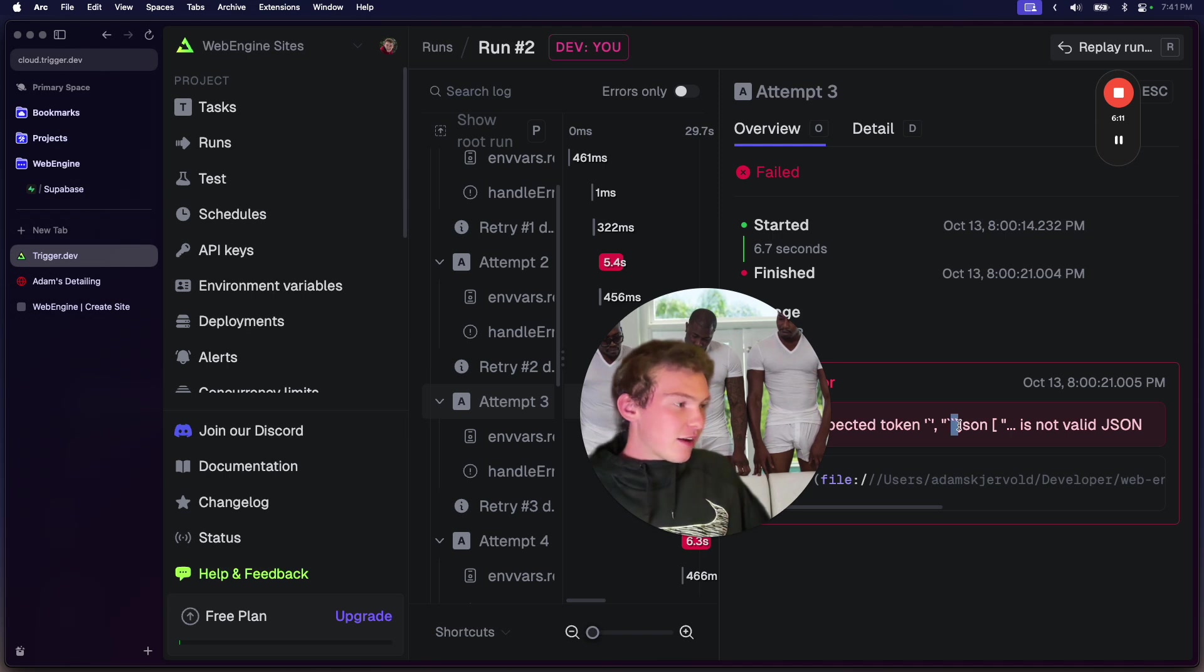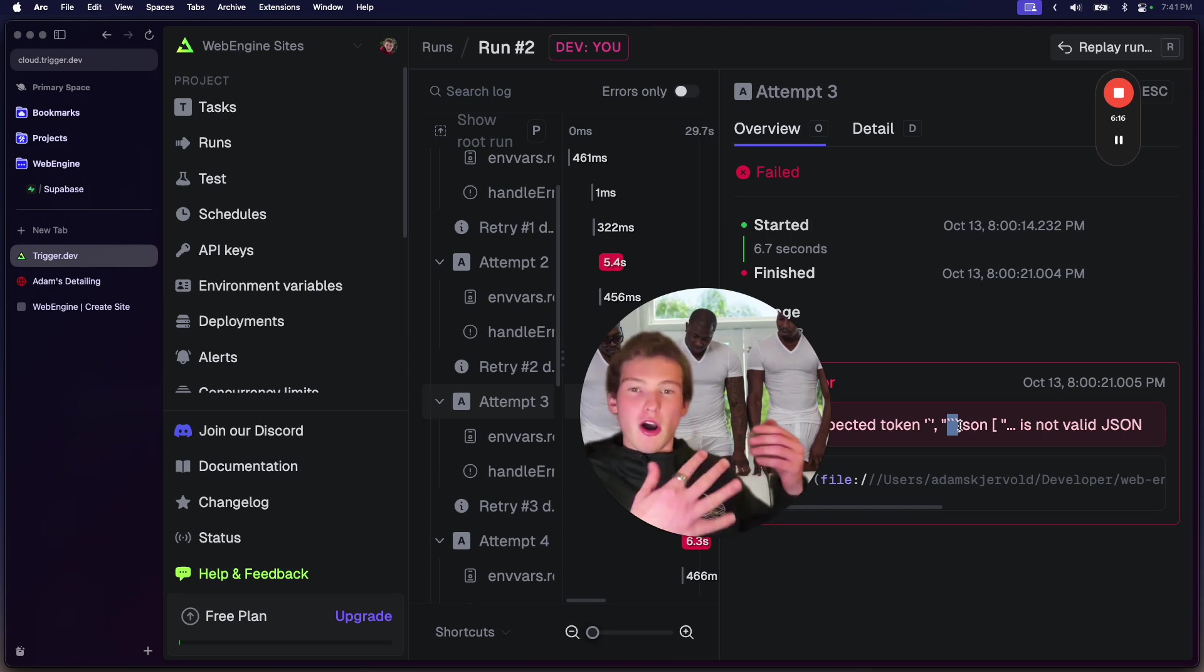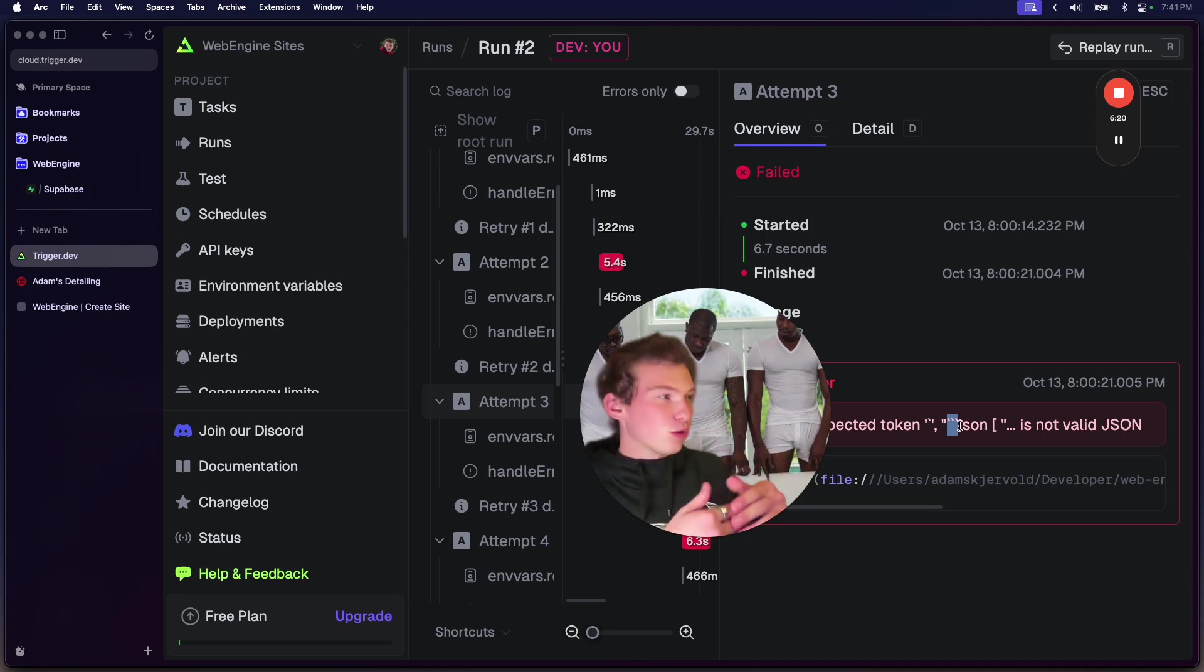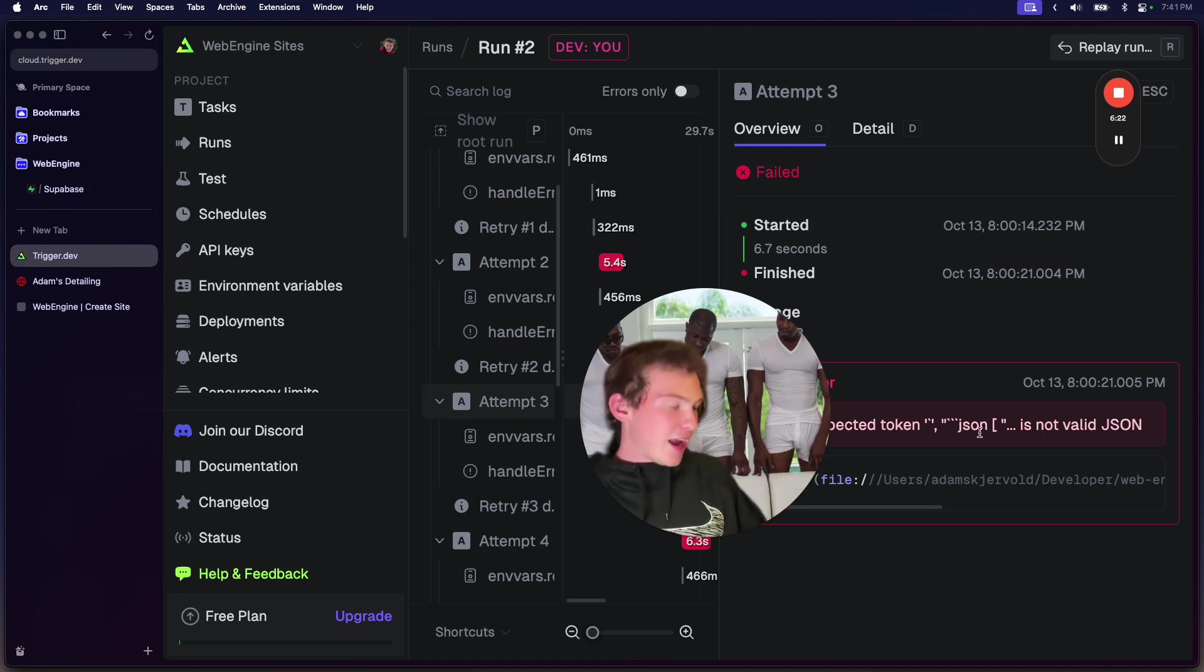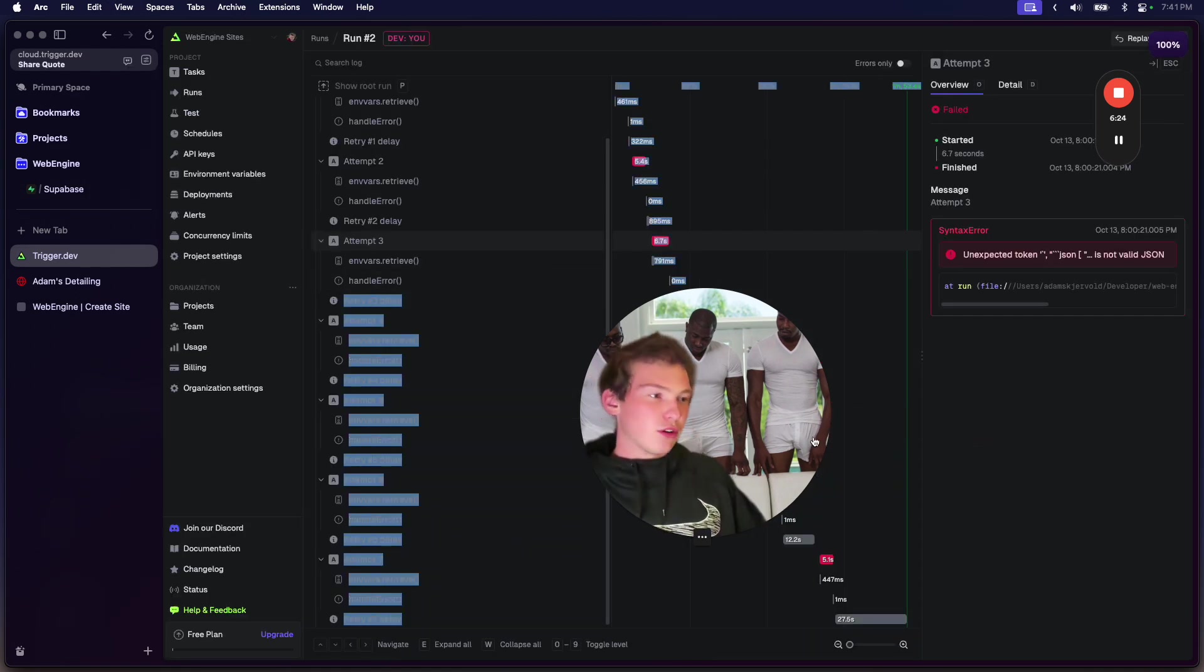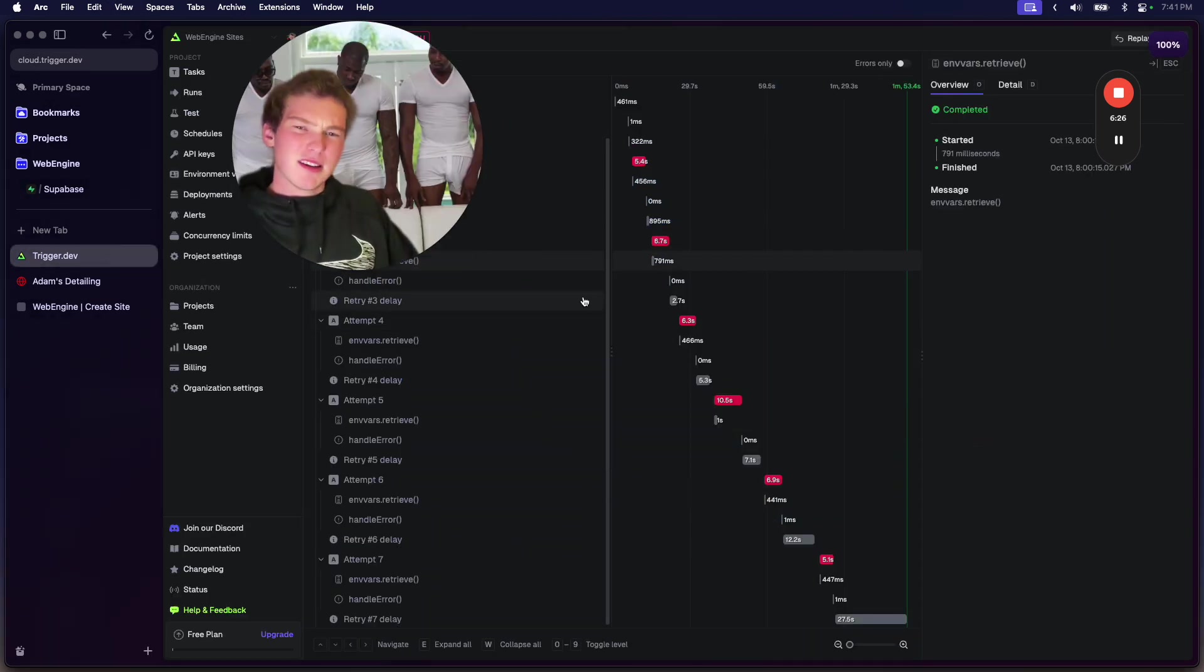But if this ever breaks, or if it ever starts messing up, it would see this error, and it would immediately go, okay, you messed it up, AI, let's try this again. And then it'll run the whole thing again. That's the whole video, short video today, because I'm busy.